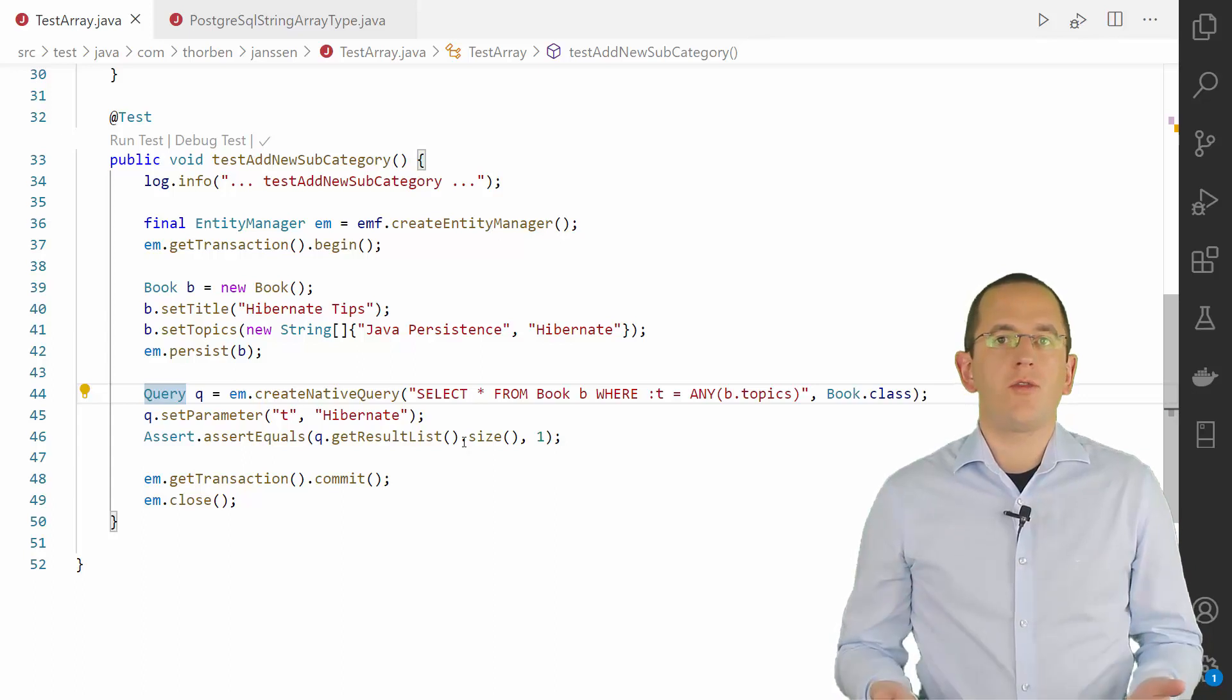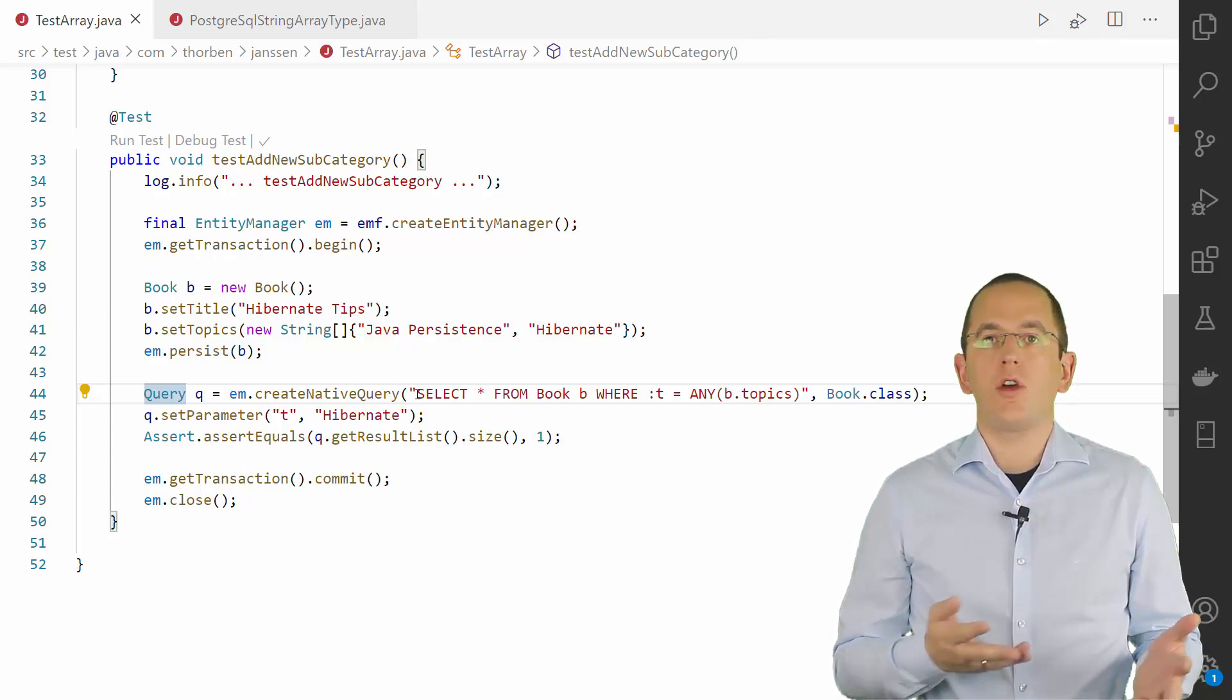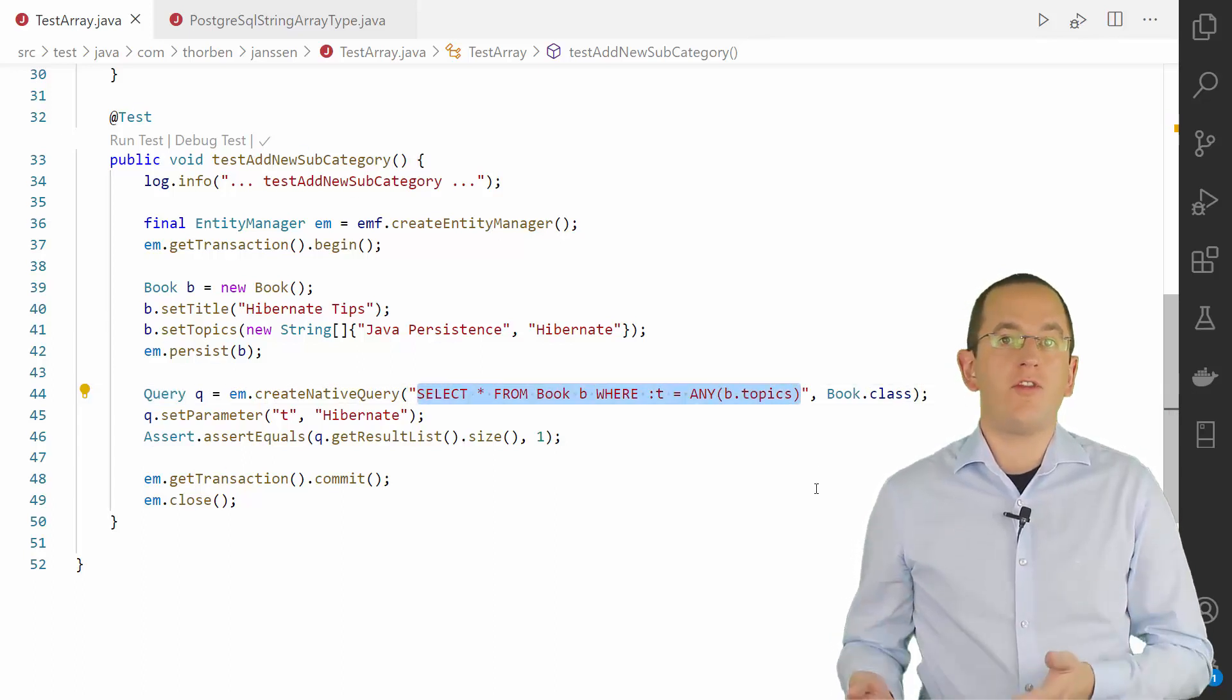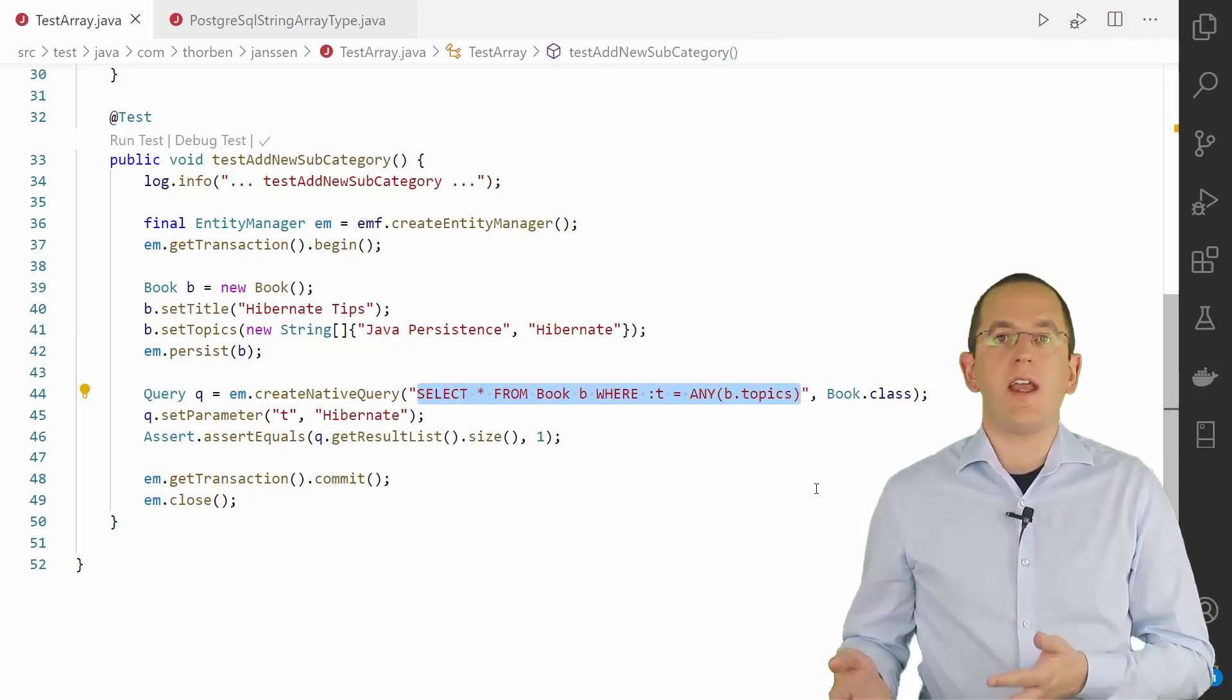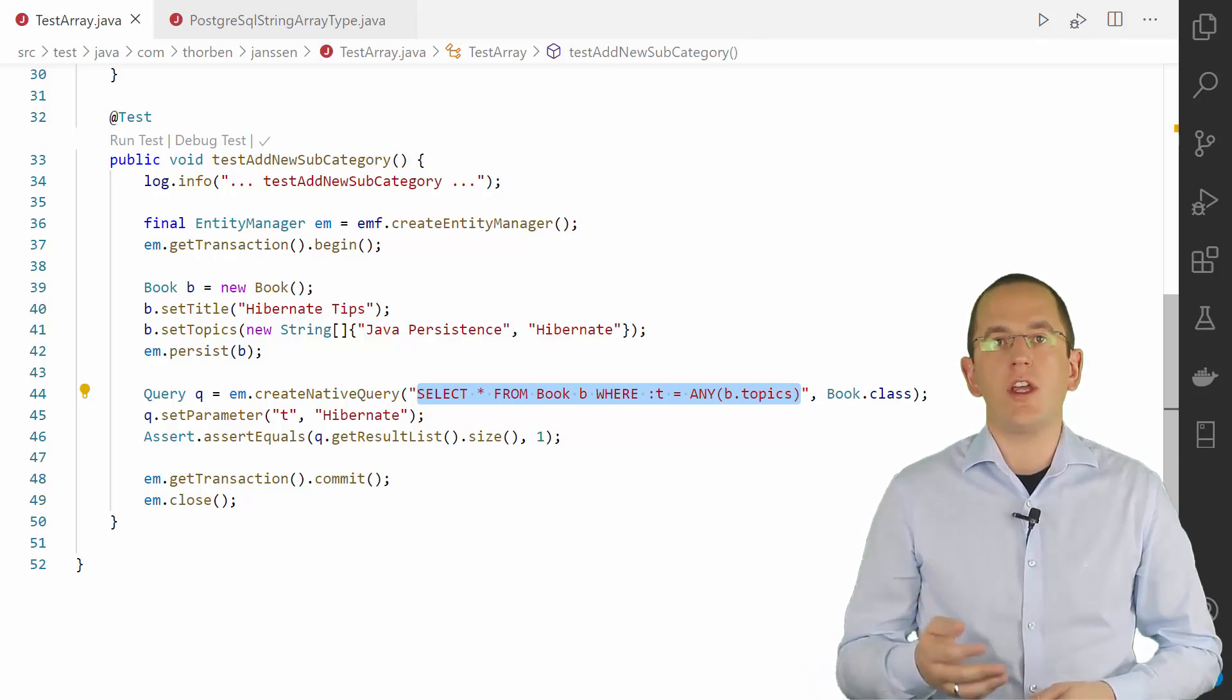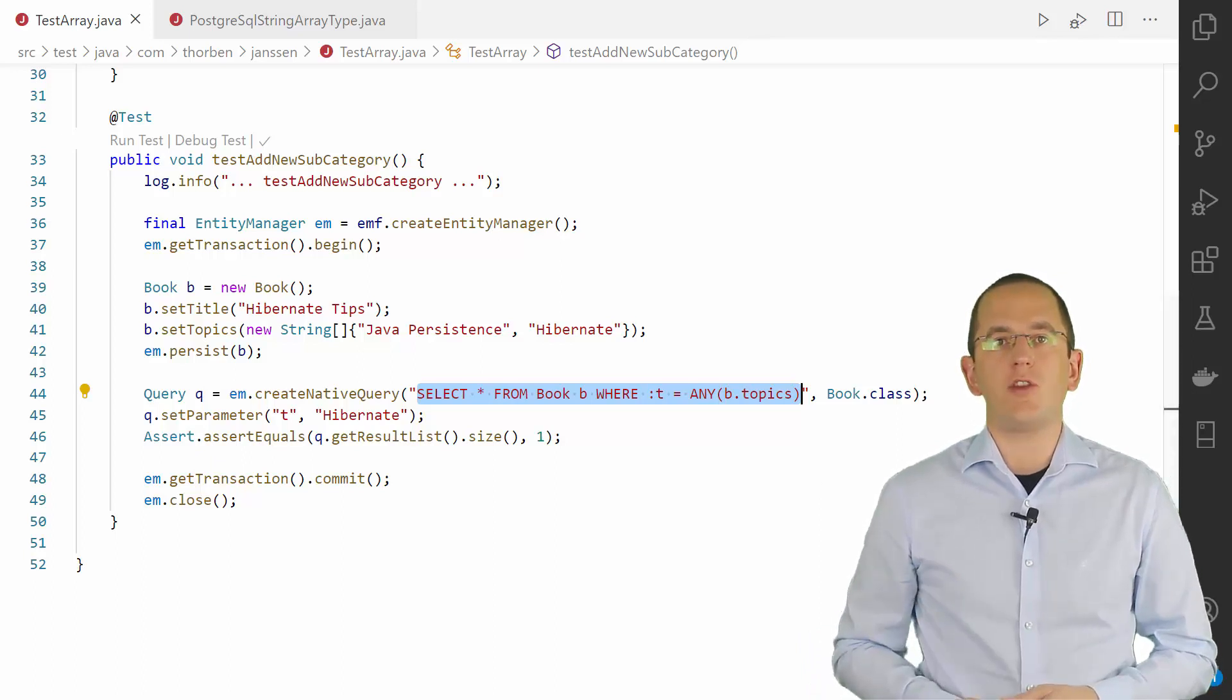So the following query returns all book entities, which have the value Hibernate as one of the values in the string array topics attribute.